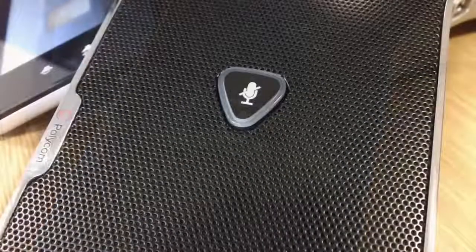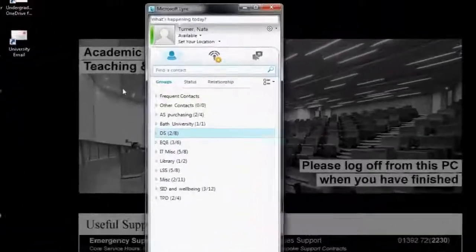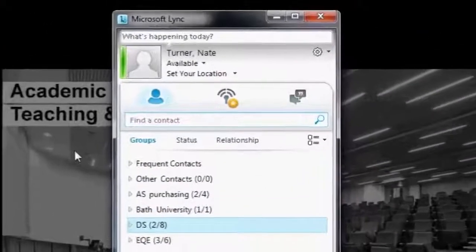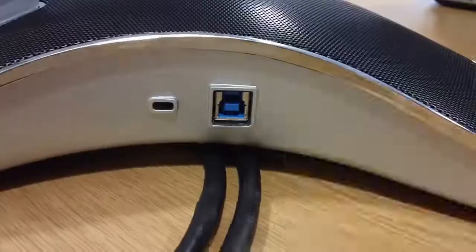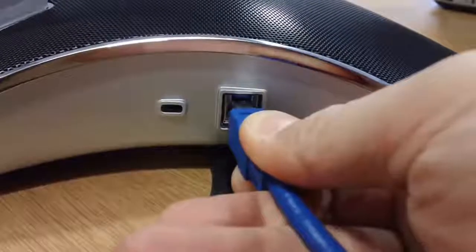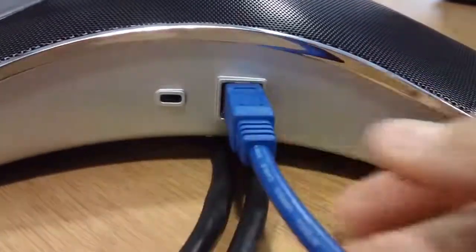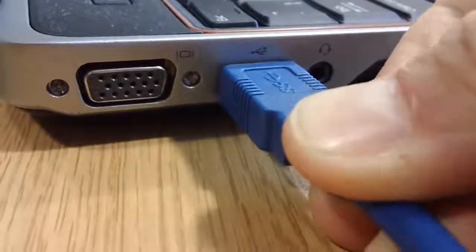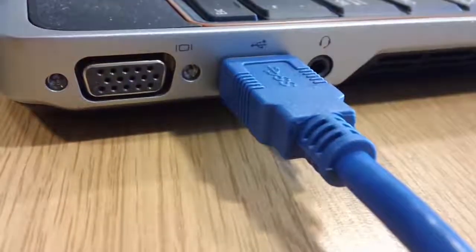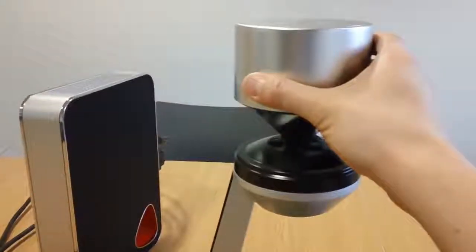Wait for the touch screen display to show the main menu and for the green microphone lights to stop flashing. This should take no longer than a couple of minutes. During this time, open Microsoft Lync on your PC or laptop and sign in. When the camera and your PC are ready, plug the blue USB cable into both devices and then raise the camera cap into the up position until it clicks.